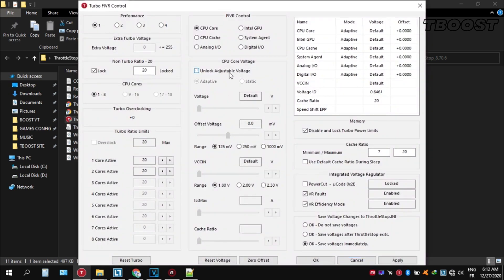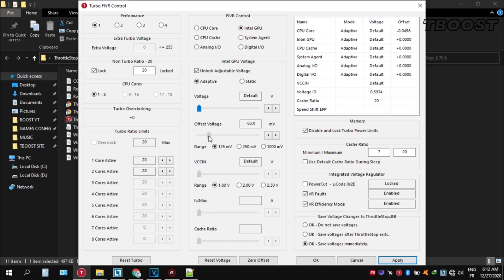Click FIVR, then unlock adjustable voltage and lower the offset voltage by 50. If your PC runs fine, try lowering it further. If your PC crashes, try lowering it less. You will notice that your PC runs way cooler. Launch your game now and you will have a smooth gaming experience.